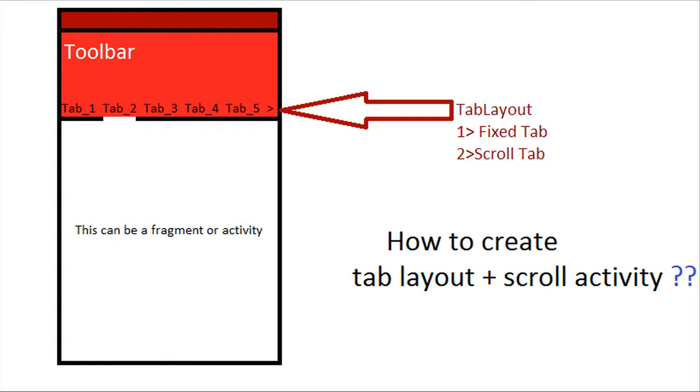If you want to use more than six elements, you can go with the scrollable tab layout, which gives you more flexibility.